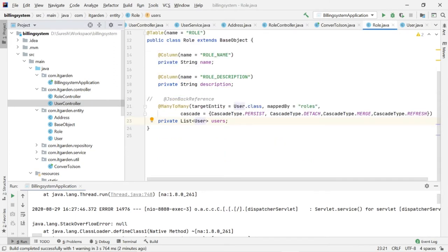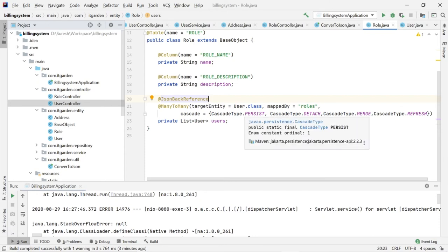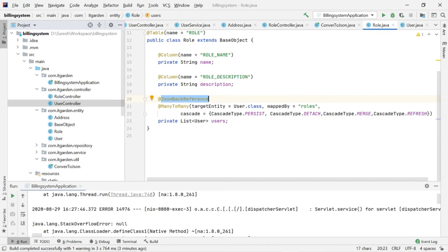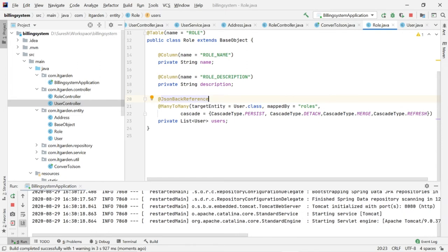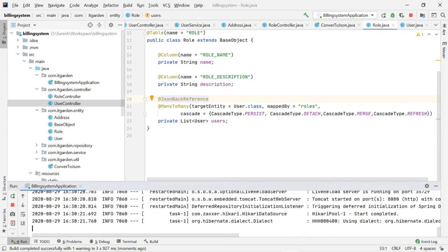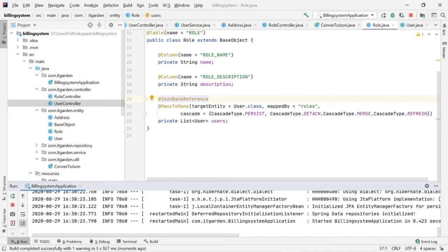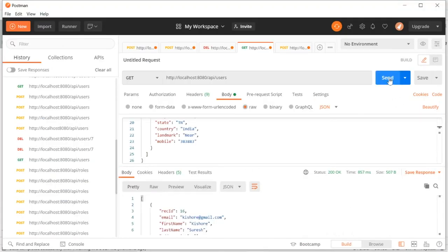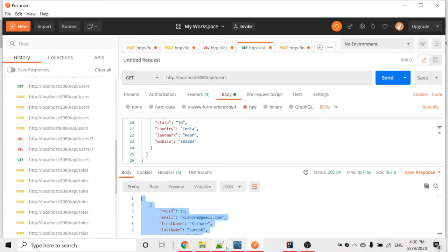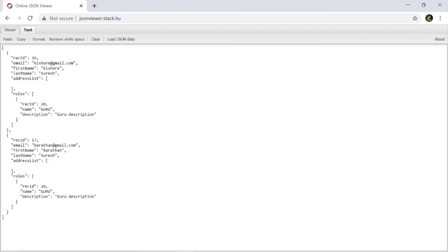When Jackson tries to convert the Hibernate object to JSON, it goes to the user, generates JSON, goes to the roles, generates roles, goes back to the user again — it keeps happening. This is a circular reference error. To avoid it, we use `@JsonBackReference`. There are many ways to resolve this issue and `@JsonBackReference` is one of them. With that annotation in place, the error is fixed. Now restarting, I'm getting all users properly.